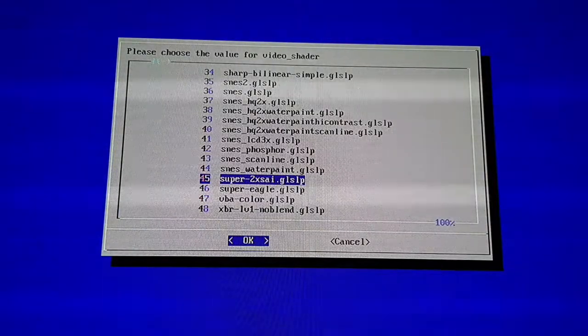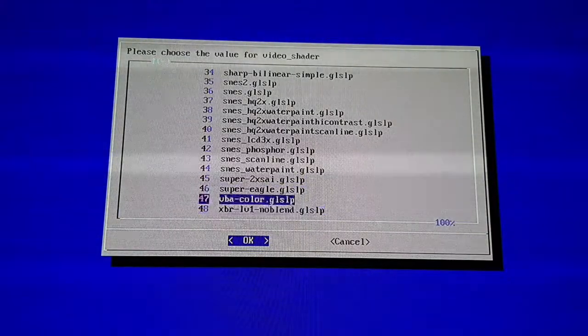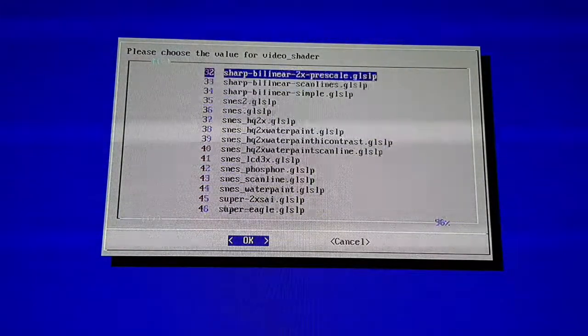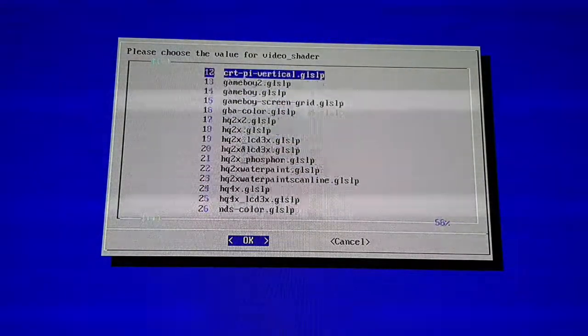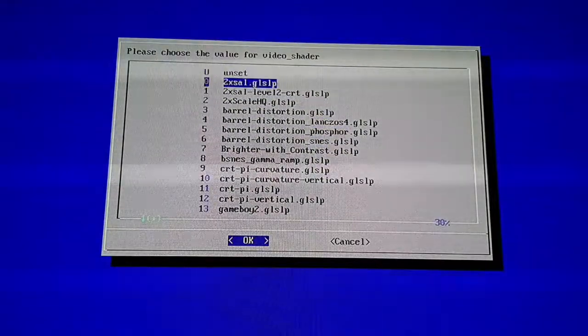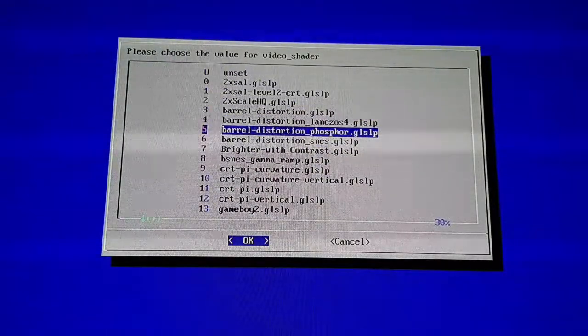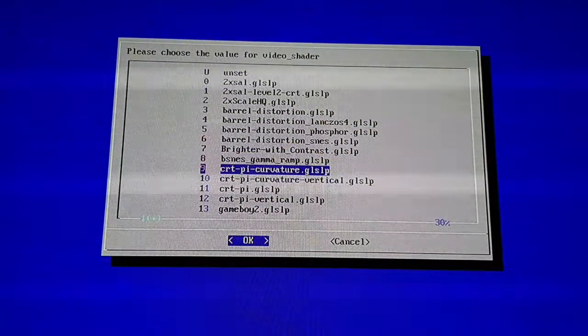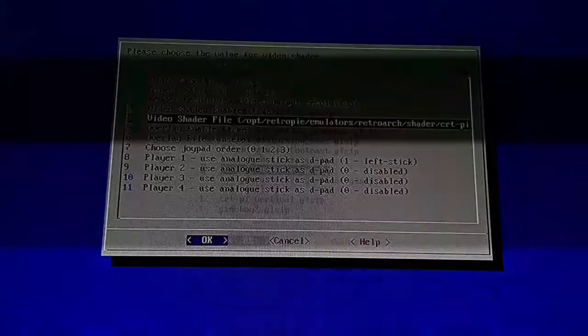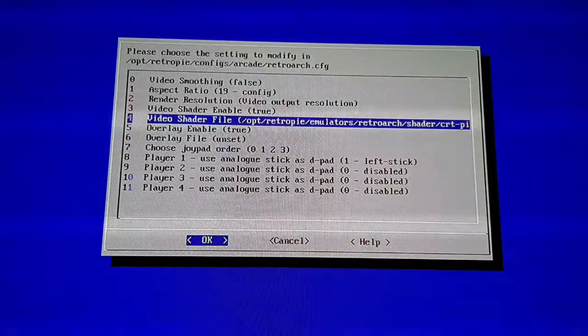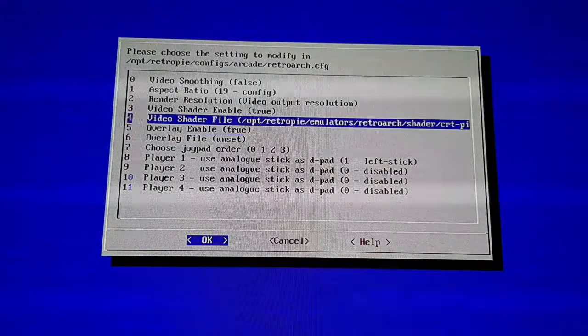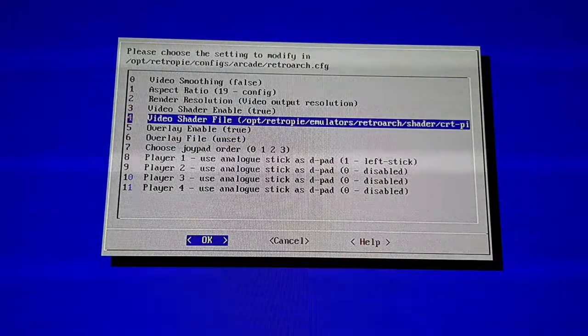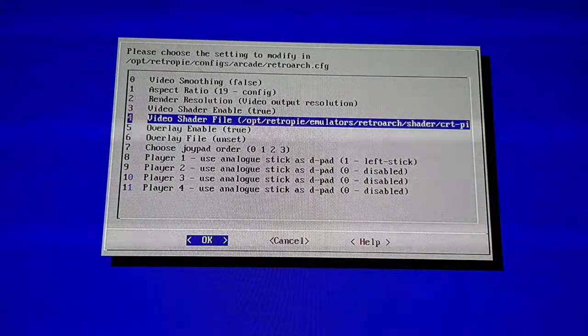There's your list of filters. Like I say, the one I'm using is the CRT Pi Curvature. Once you choose that, it will get listed there as number four.